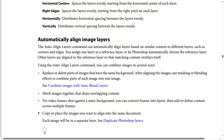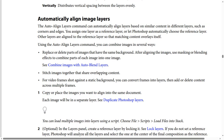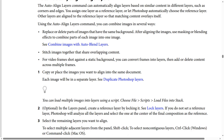Use cases include: number one, replace or delete parts of images that have the same background — after aligning the images, use masking or blending effects to combine parts of each image into one image. Number two, stitch images together that share overlapping content. Number three, for video frames shot on a static background, you can convert frames into layers and then add or delete content across multiple frames.